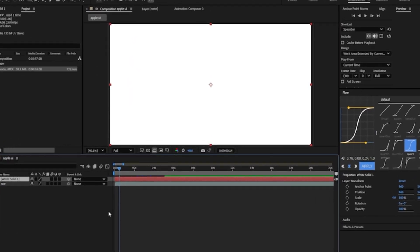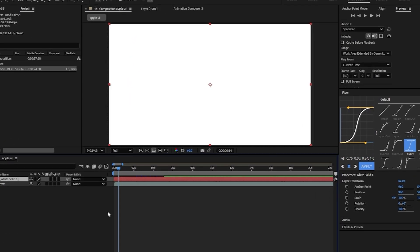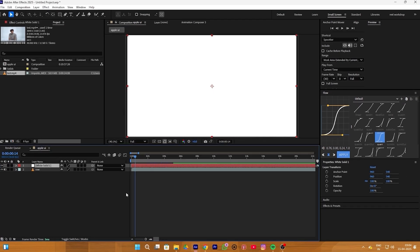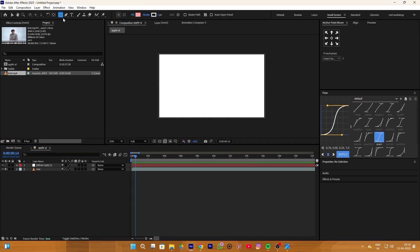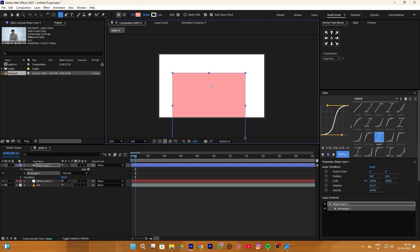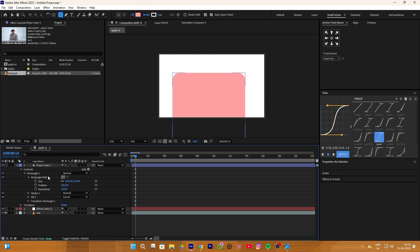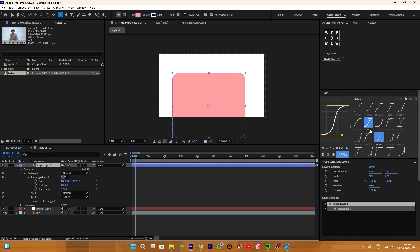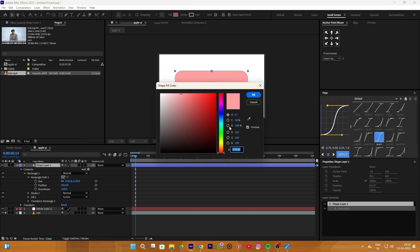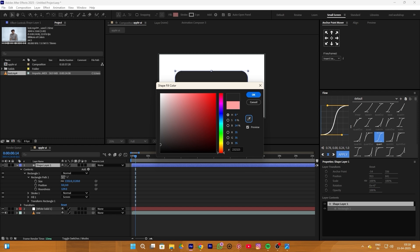We start by creating a white solid layer which we use as a background, then we select the square shape layer and make a square shape like this. Go to the rectangle option and rectangle part and increase the roundness until you get the same rounded edge. We use this shape layer as a card background and change the color to a dark gray color. You can also copy this hex code so you will get the exact same color.